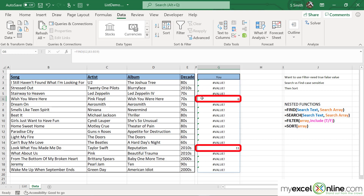But notice: the cells that are returning a number are actually the cells that have the word "you" in them. For example, in cell B6 I have "Wish You Were Here", and in cell B15 I have "Look What You Made Me Do". Those are the two cells returning the value I typed into G2.